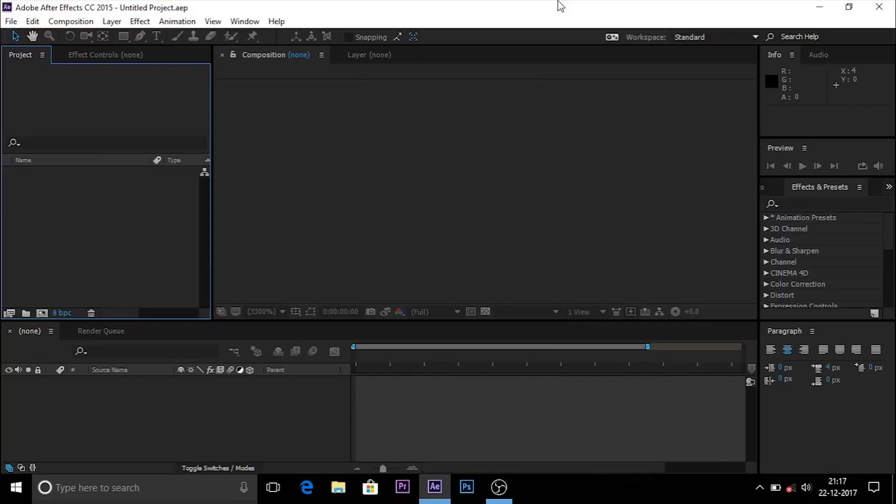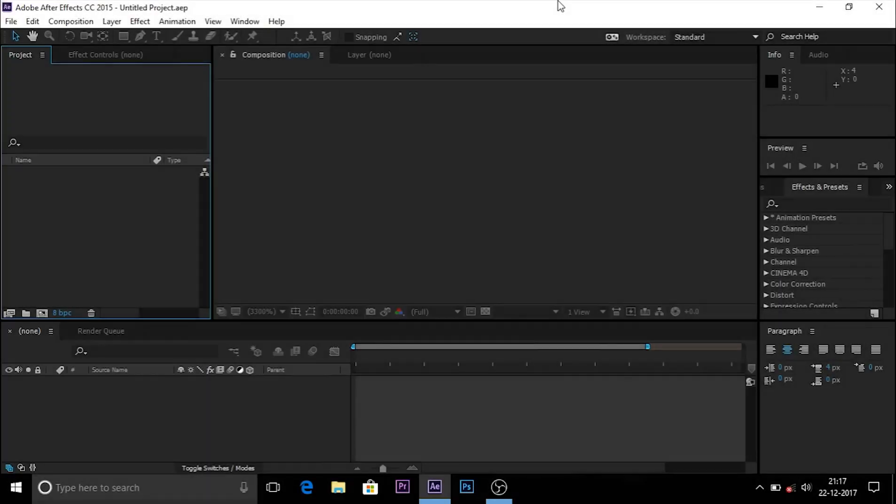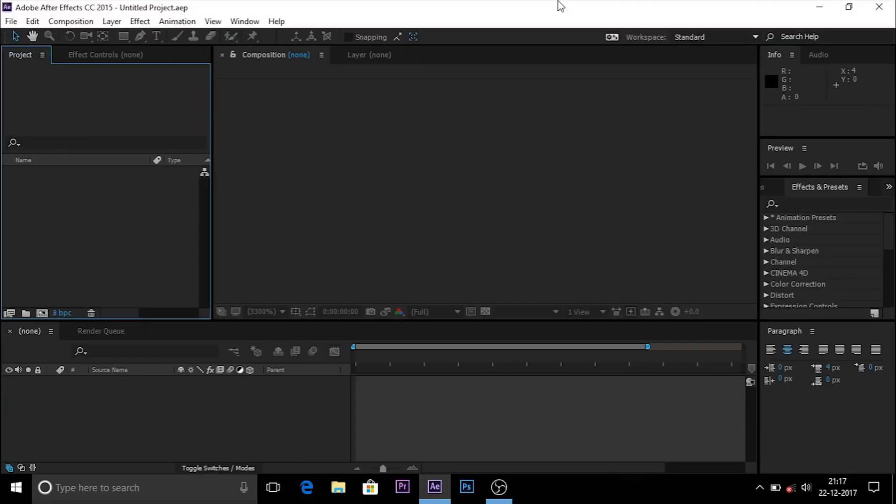Hey, what's going on guys? My name is Aman. Welcome to my channel. In this video, I want to show you how to make the write turn brushstroke effect in After Effects CC. After this video onwards, I'll be making After Effects tutorials.